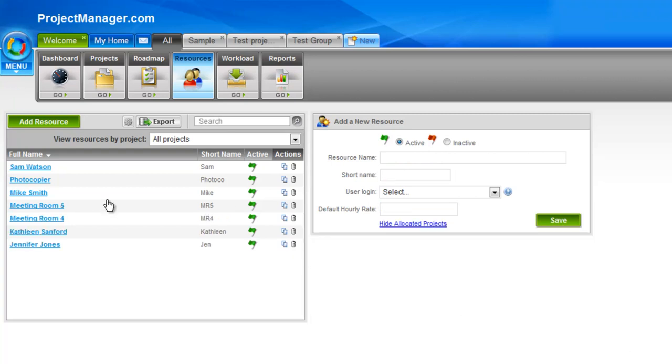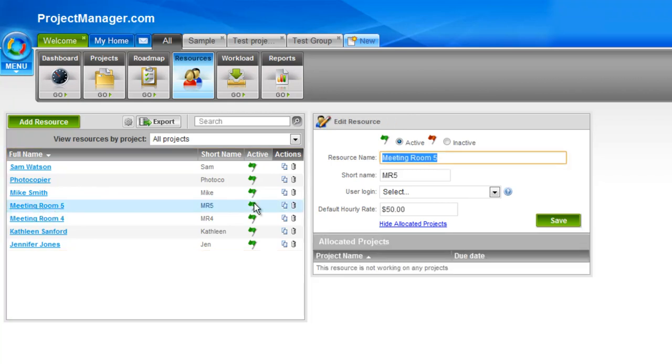And I'll click save to create that new resource, and you'll see now that shows in my list over here on the left. I can simply click on that again if I need to edit any of the information. I haven't used this resource yet on a project, so allocated projects there's nothing here, and that's what a little message down here is telling me.